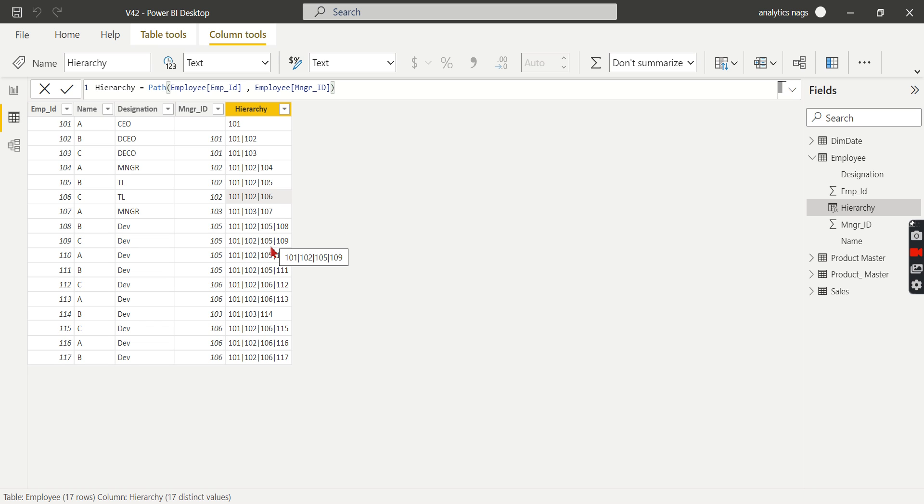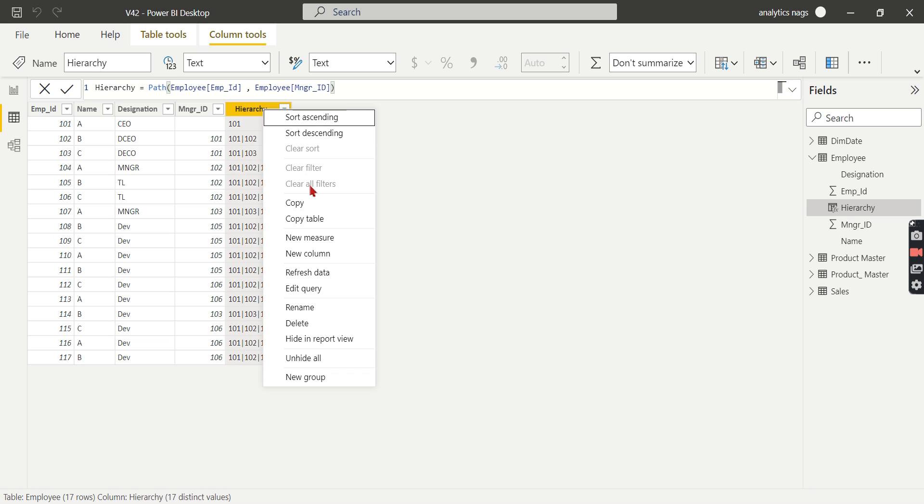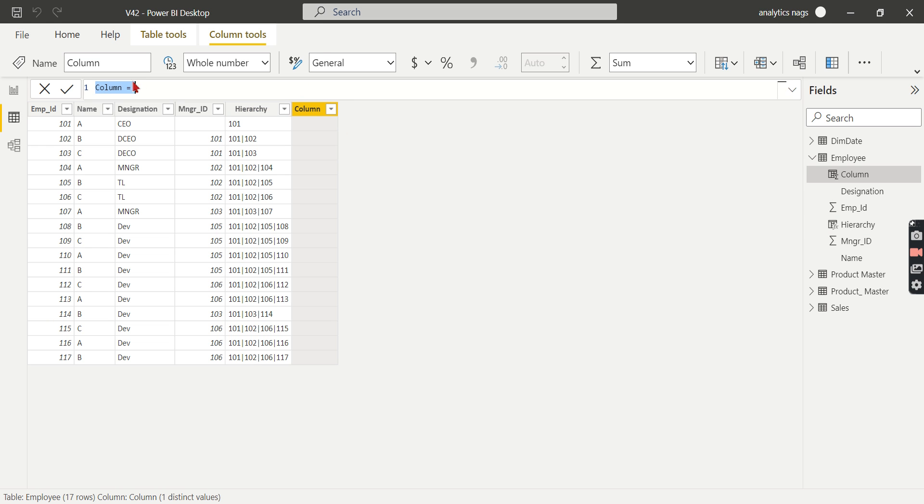You can identify who is under him and to whom he reports. You can find the hierarchy path both ways. That's what PATHCONTAINS will do. Let's try to understand it. We'll create a new column called Is105Exists.